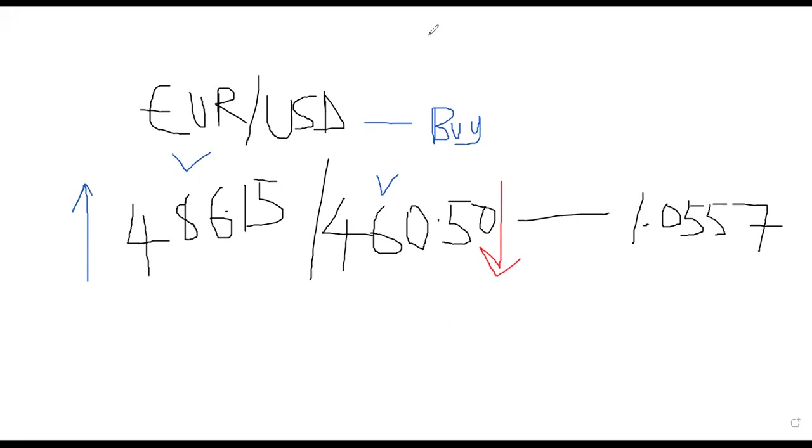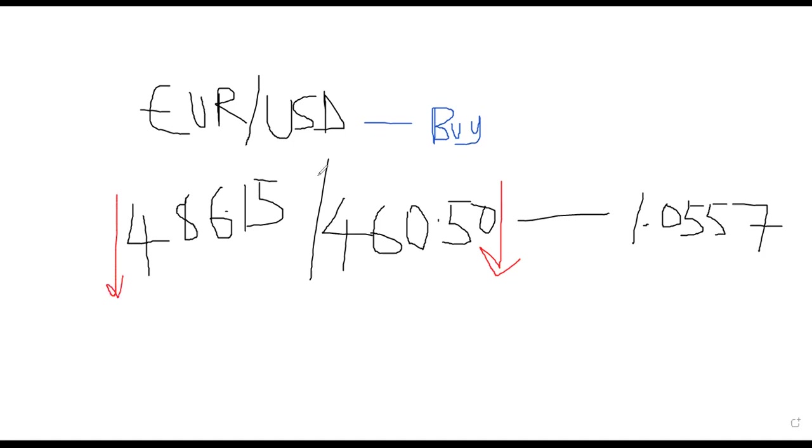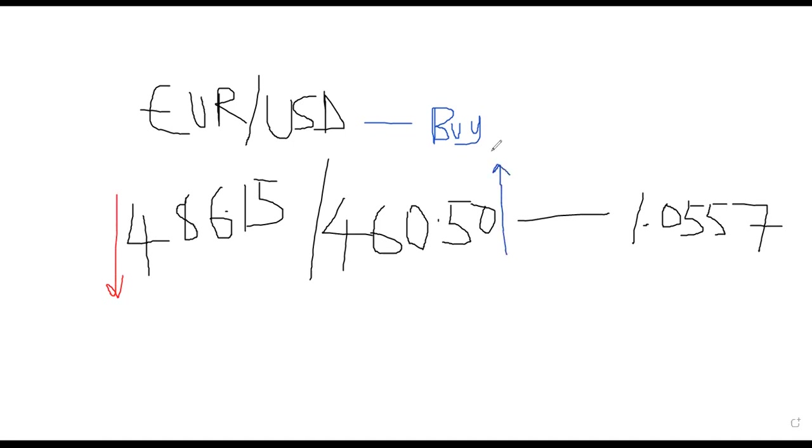Now when the reverse occurs, it reverses the case here. It means that Euro is actually going on a sales situation. Euro is actually going on a sales situation.